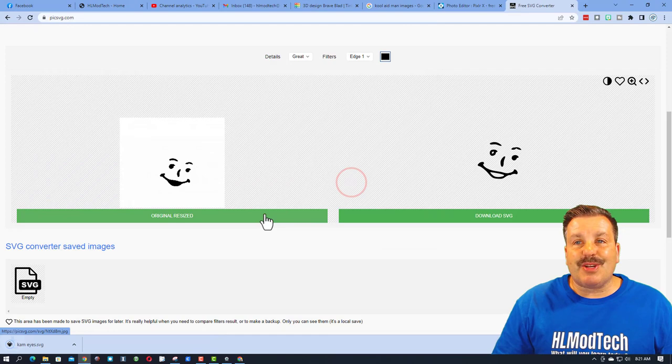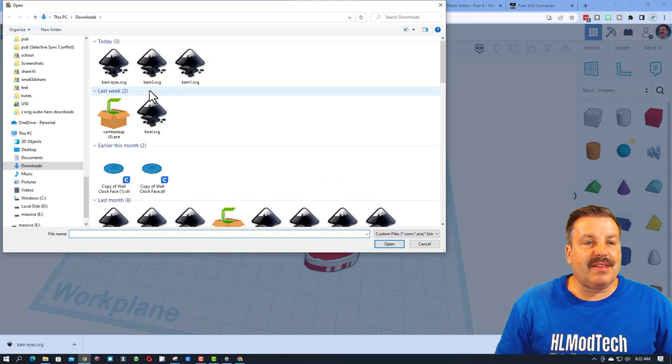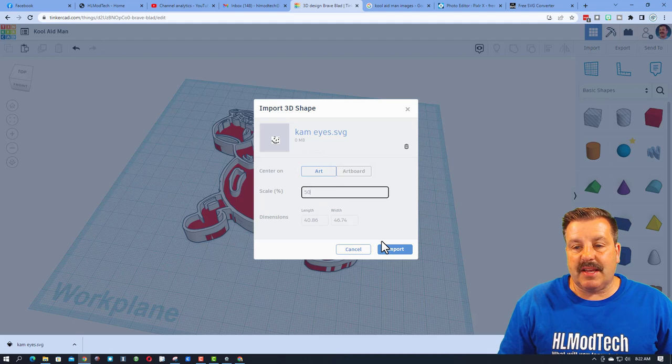And do that import one more time. This time we are doing it with the CAM eyes, art, once again fifty percent and import. When they arrive of course we want to make them black.